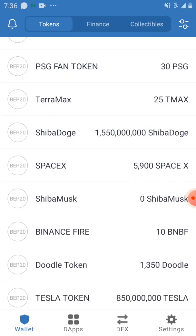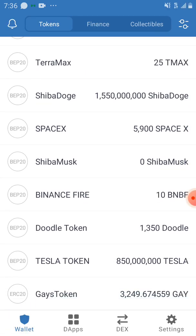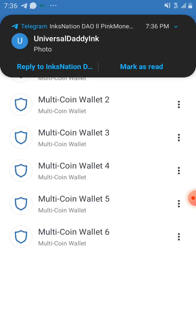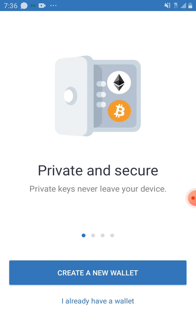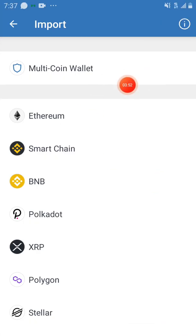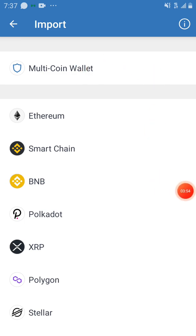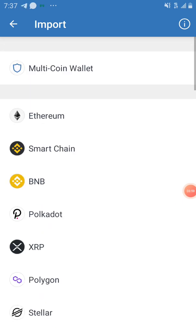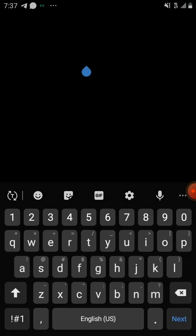You can see Shiba and Doge showing on the duplicate wallets. So to create a duplicate wallet like wallets one through six, you click the plus sign and select 'I already have a wallet.' Then click on Multi-Coin Wallet. When you click on Multi-Coin Wallet, you can see it shows — for example — Multi-Coin Wallet Seven.